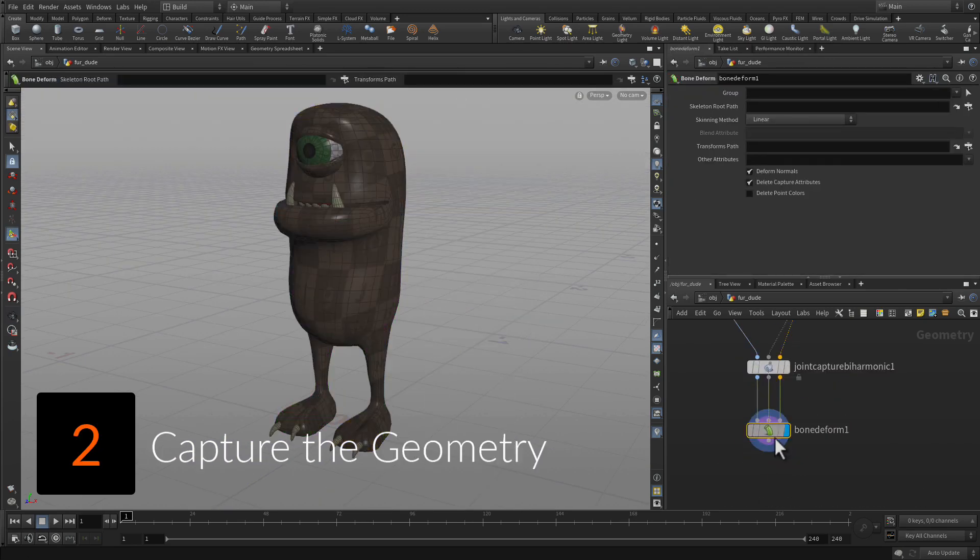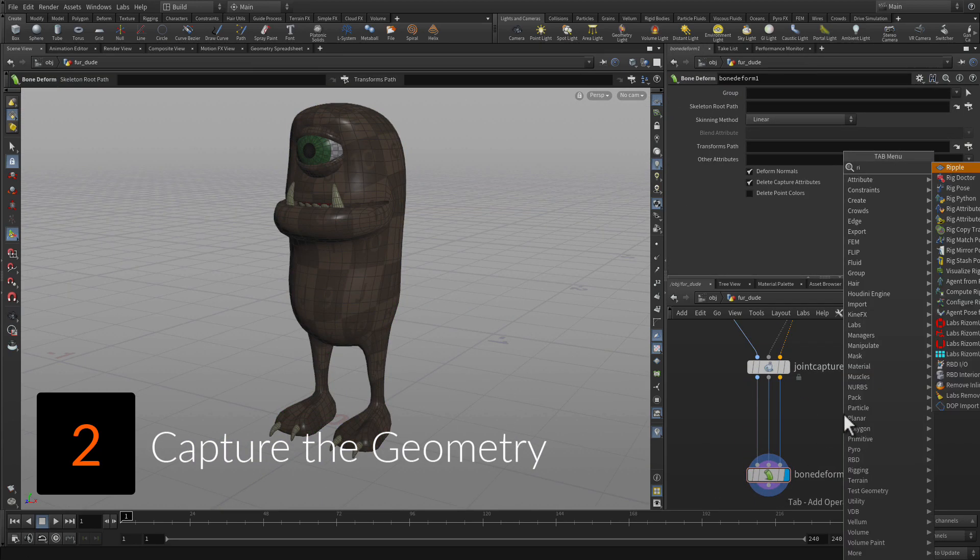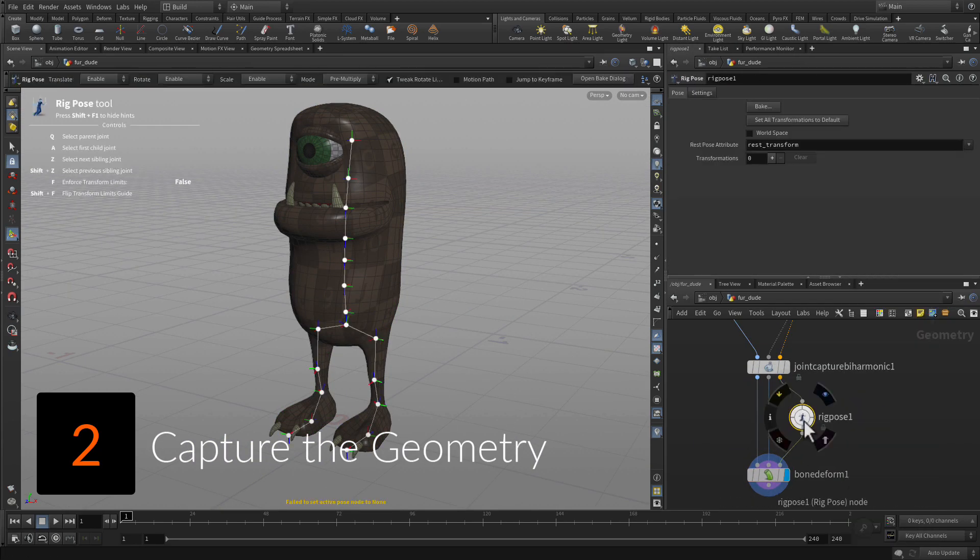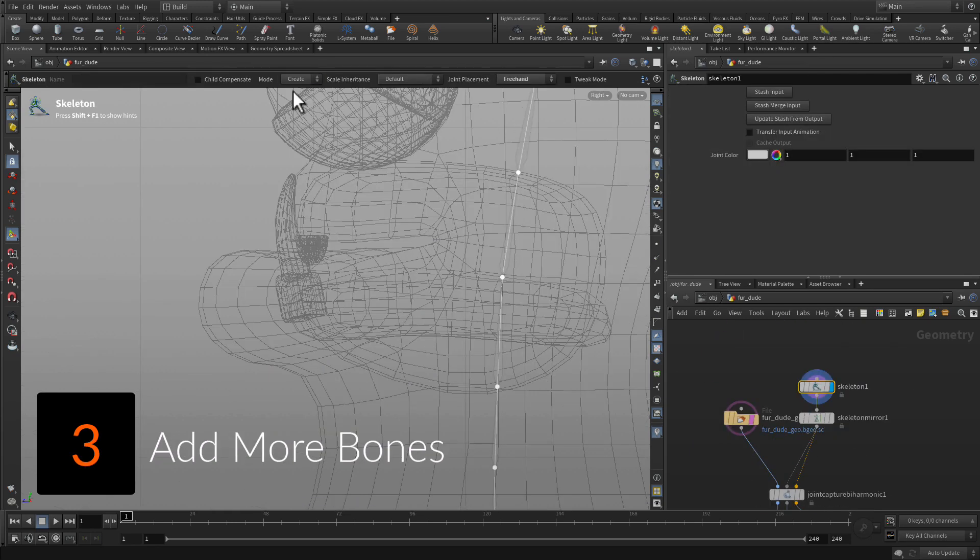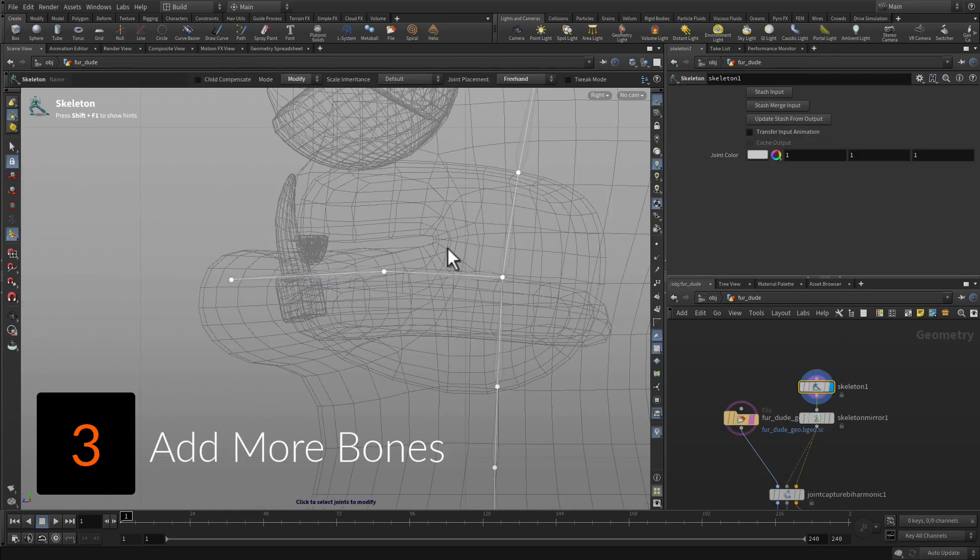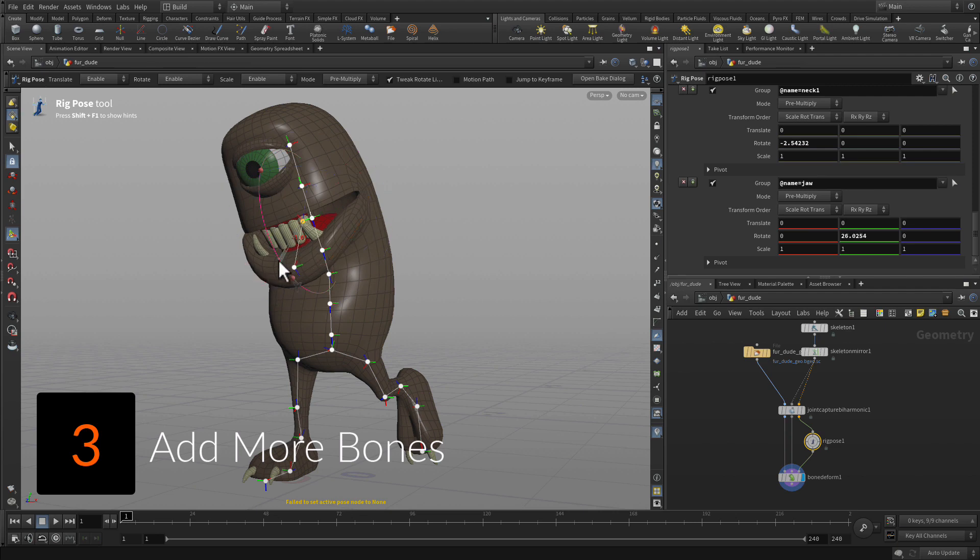Learn how to capture geometry to the skeleton joints using a biharmonic capture method. Add more bones to the mouth area to add more joints for capturing the geometry.